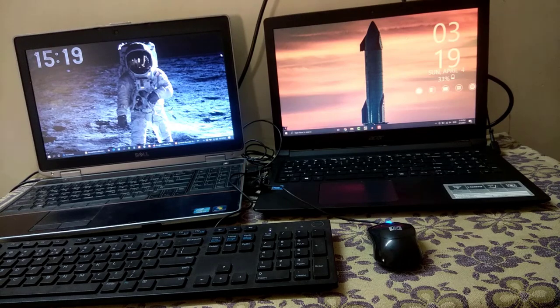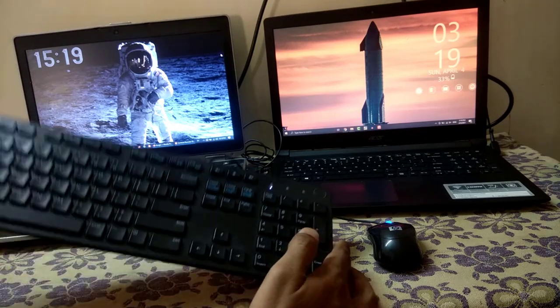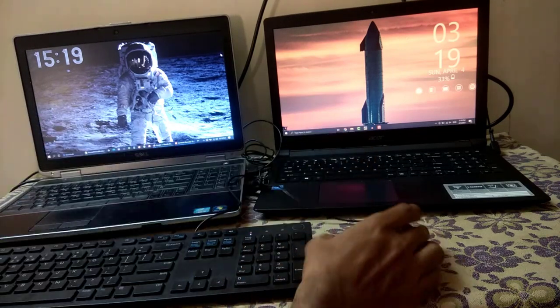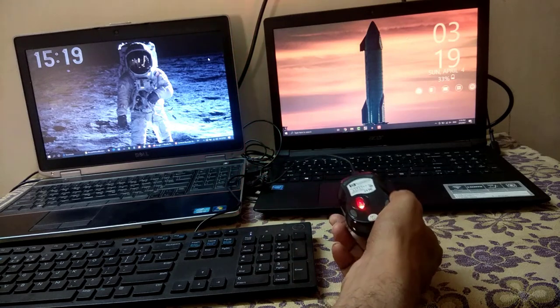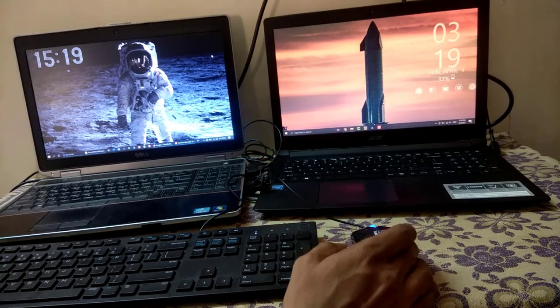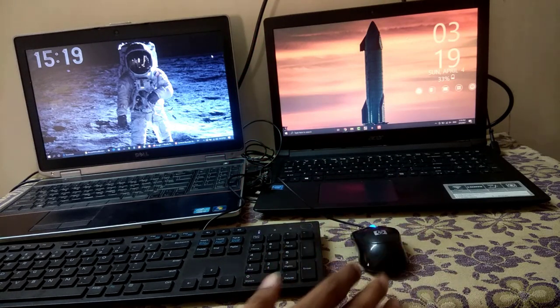Here for demonstration I have two laptops. I have connected keyboard and mouse to only one laptop. Now I want to use the single keyboard and mouse between these two computers.